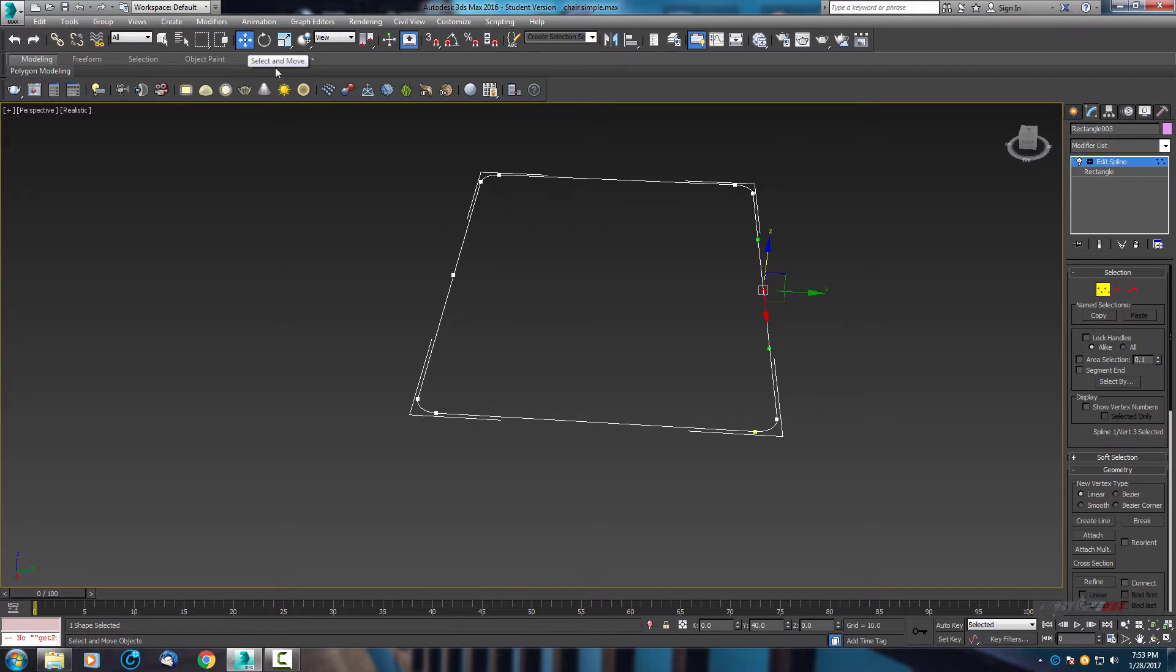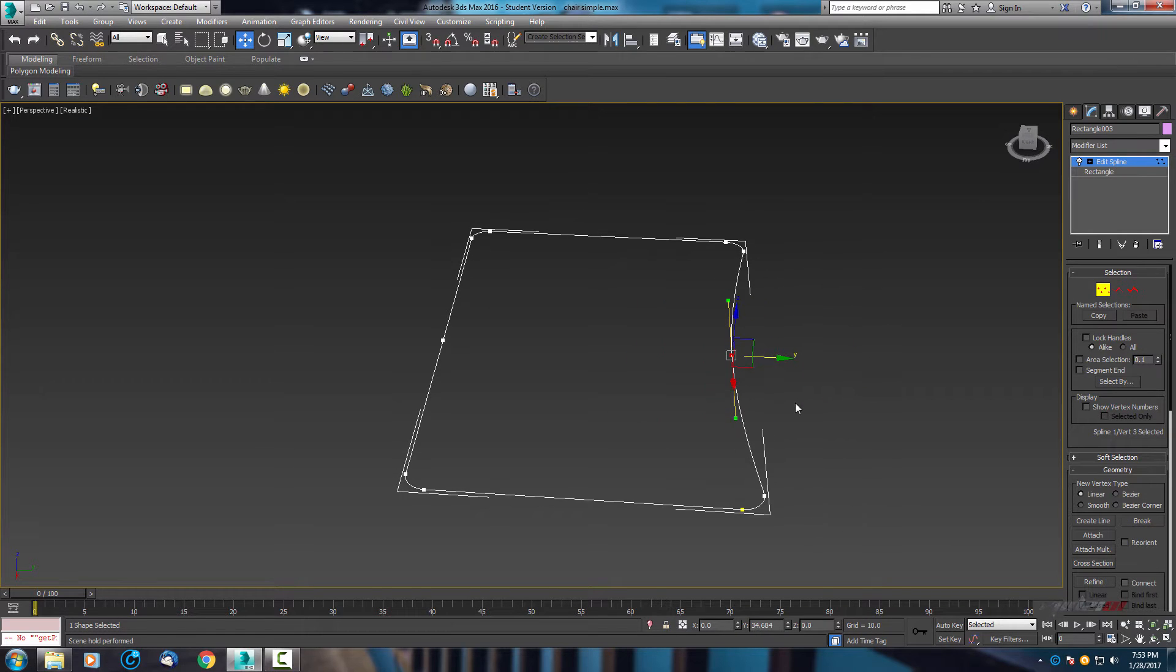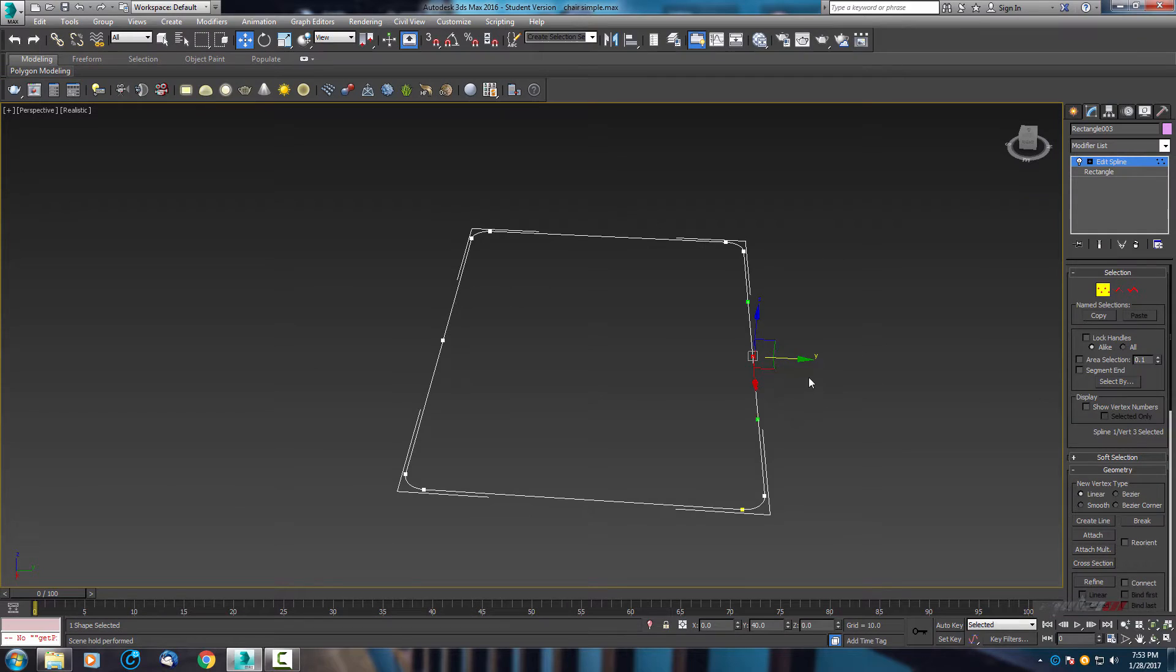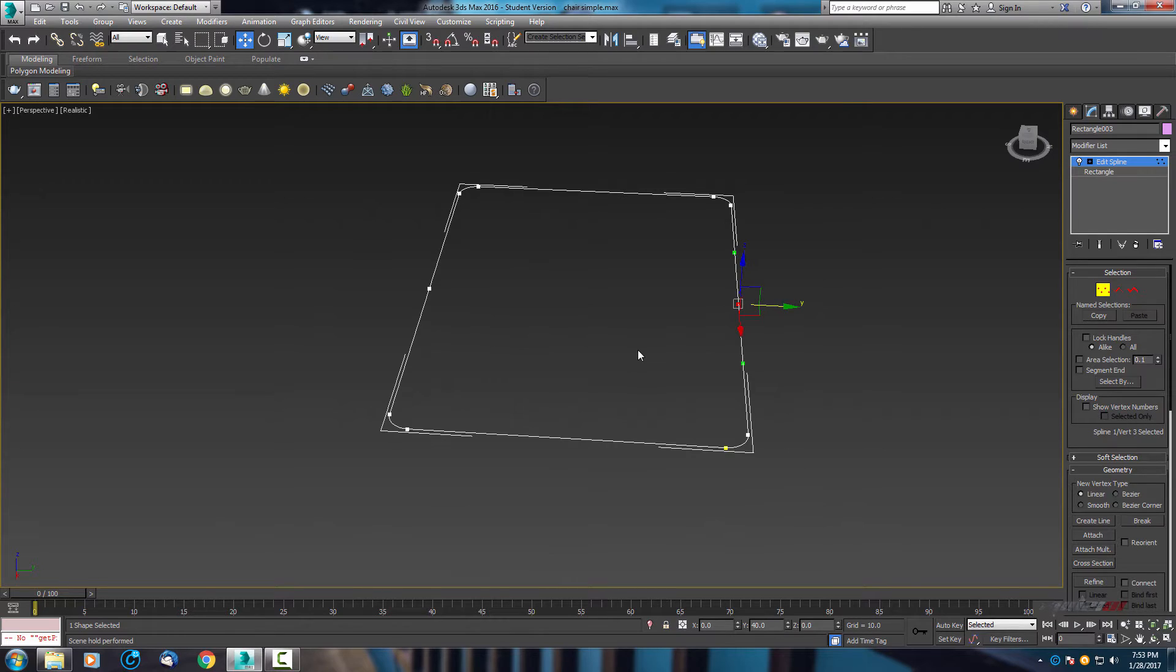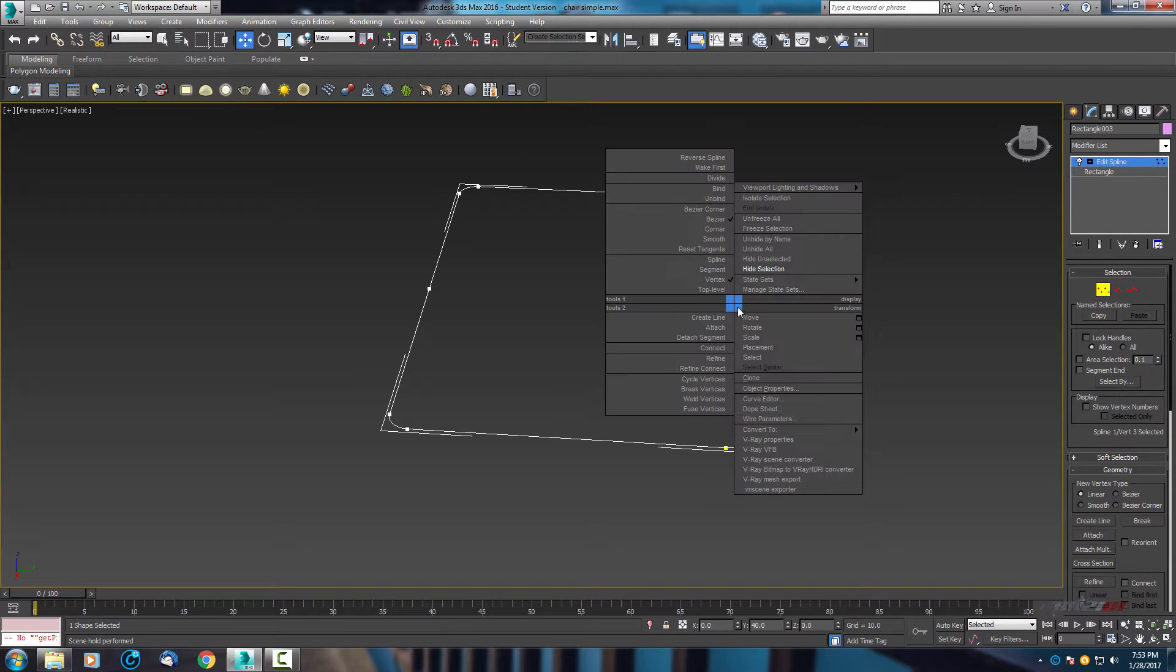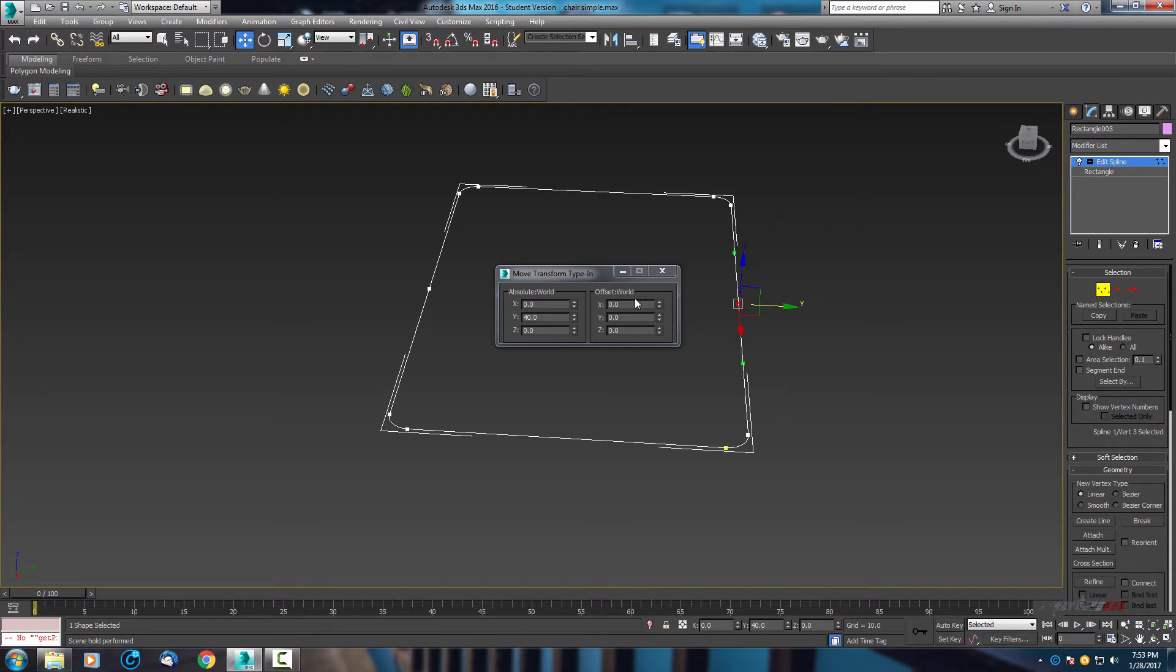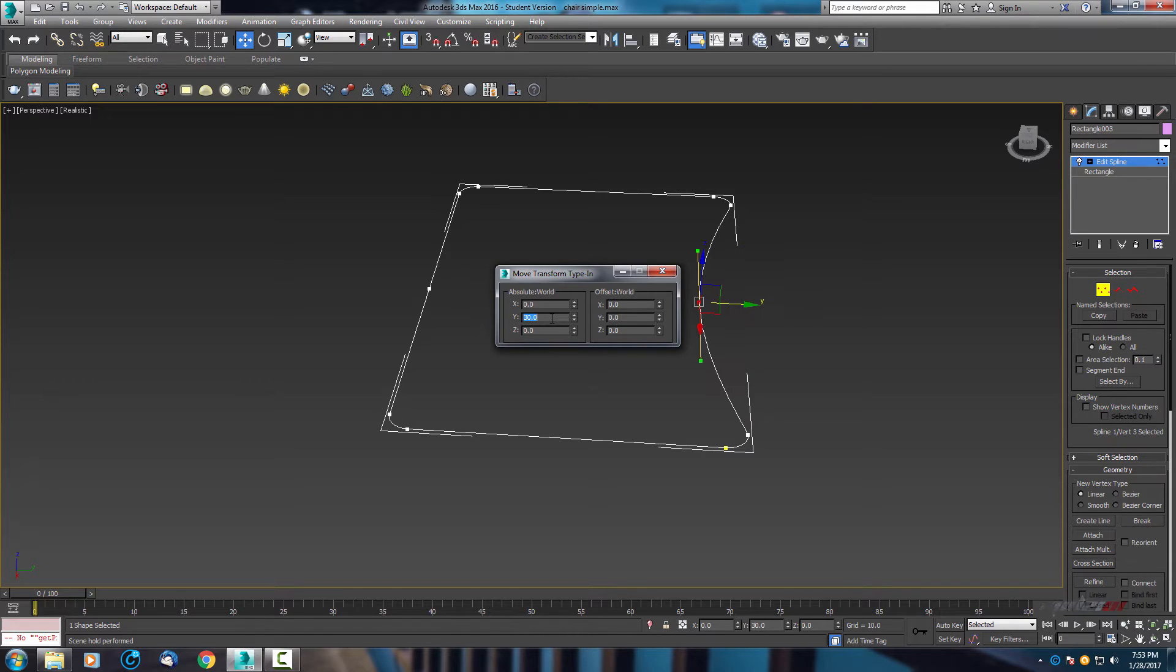With select and move arrows you can move this line. Now we have two ways how to move. I will show you first with the shortcut. Press right click on move, go to this box and left click. As you can see here we have absolute world and offset world axis. In absolute world we have 40. Now we need to change this axis. I want to move 10 centimeters inside, so I will use 30.